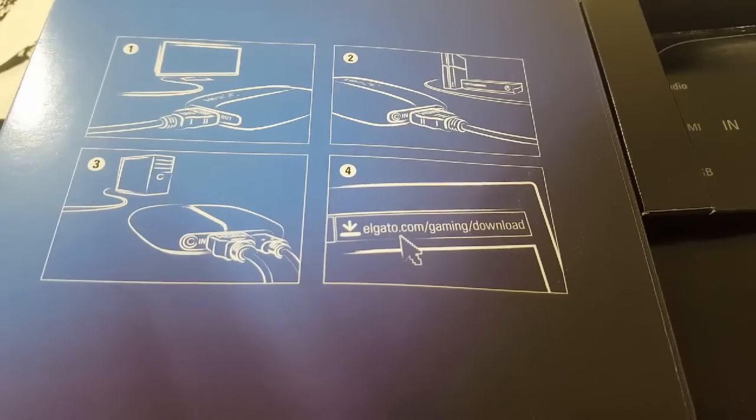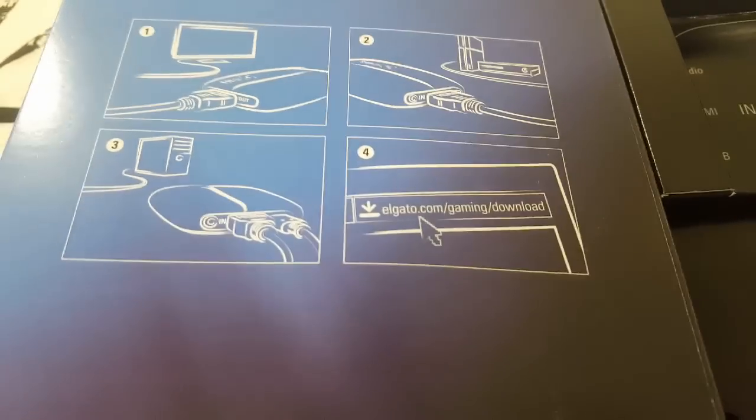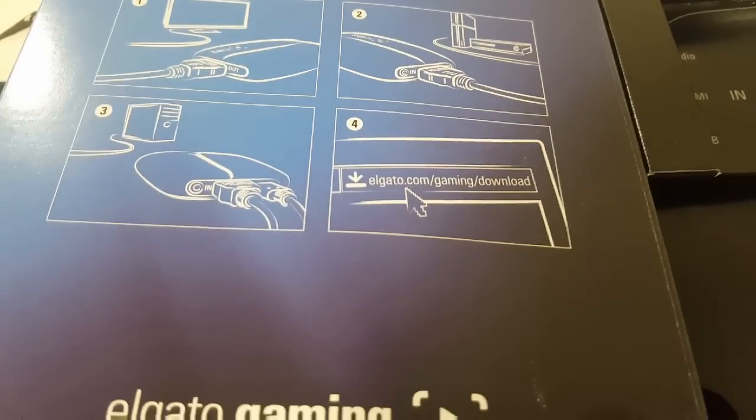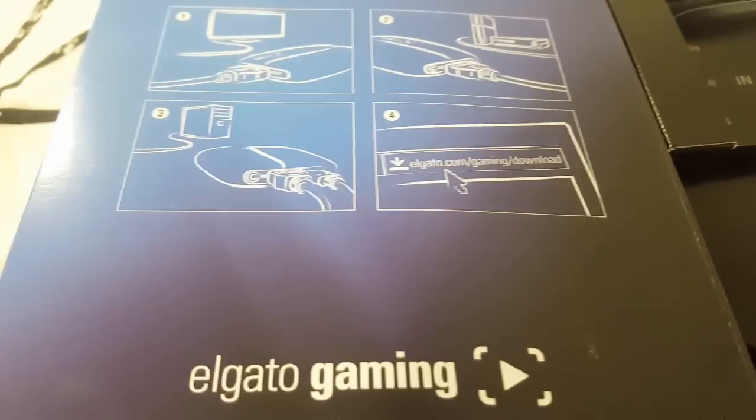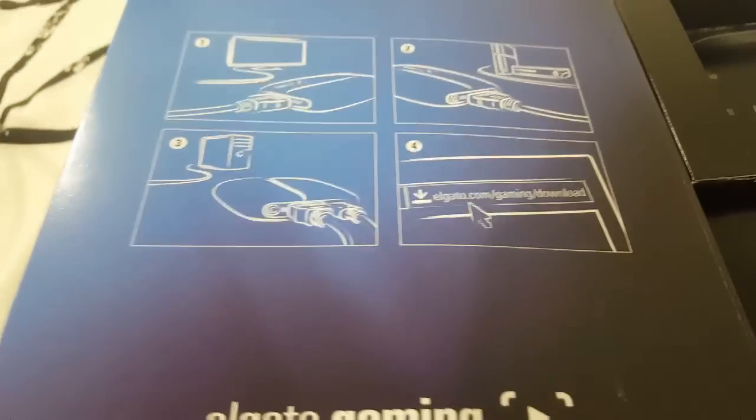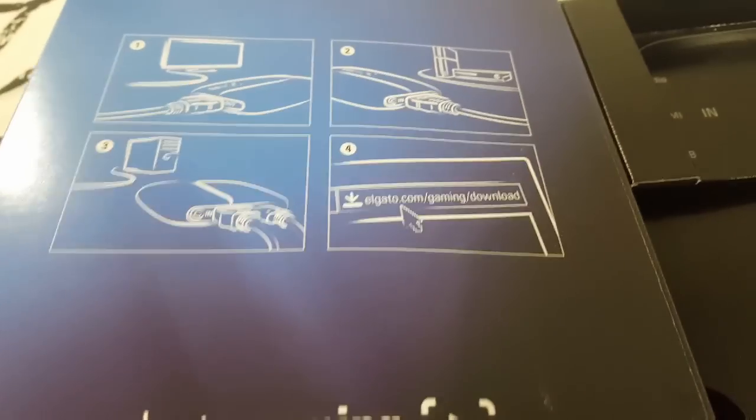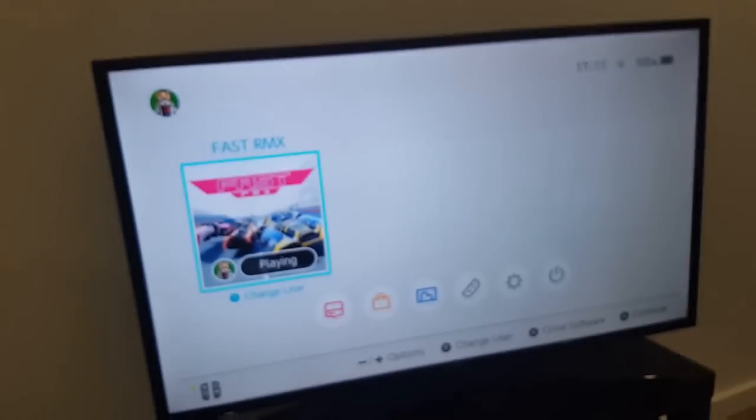And that connects it. And then number 4, that's when you download your software, which is right here.